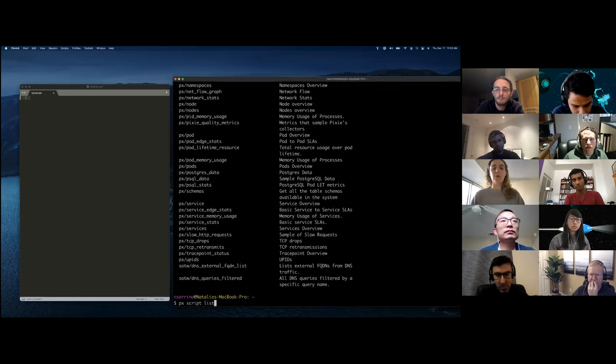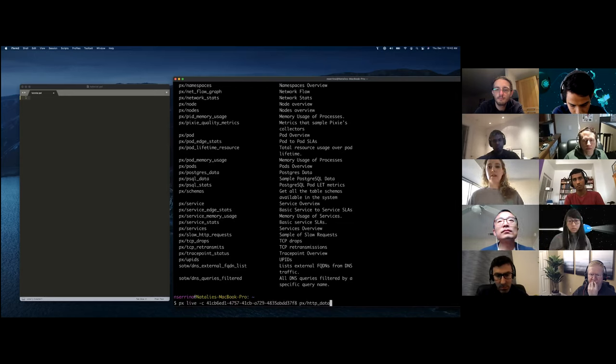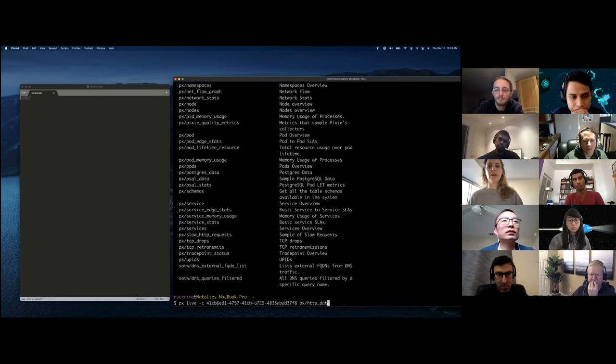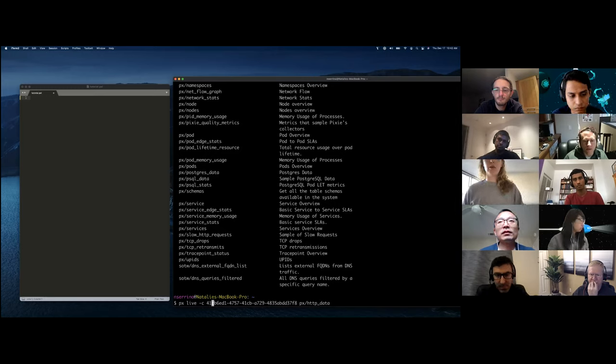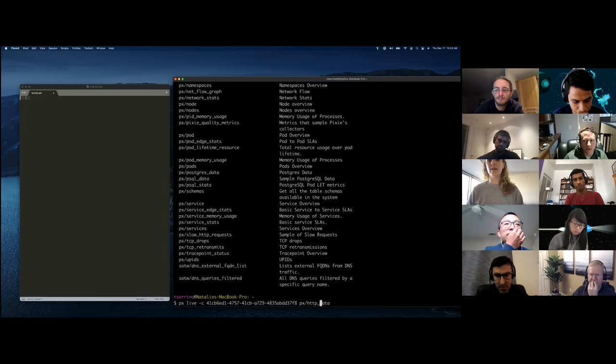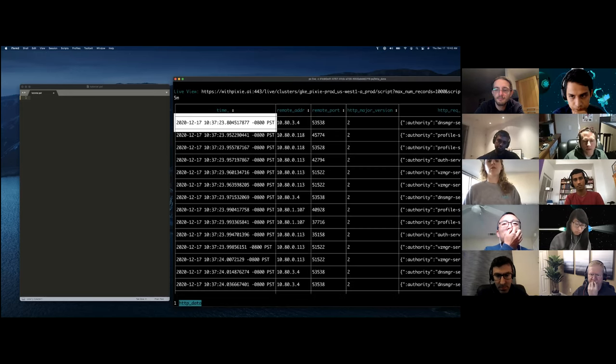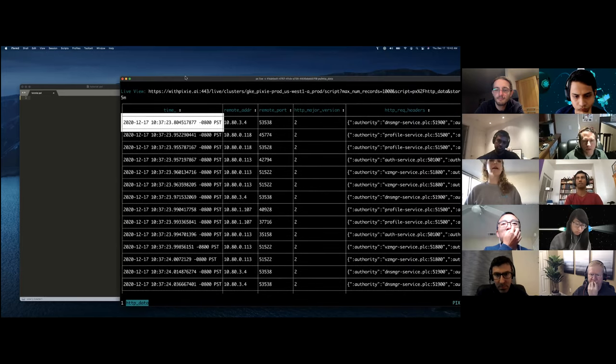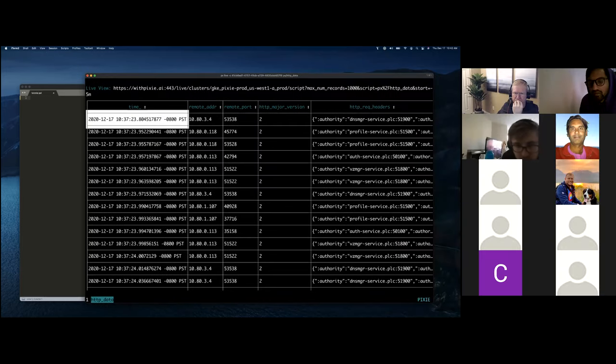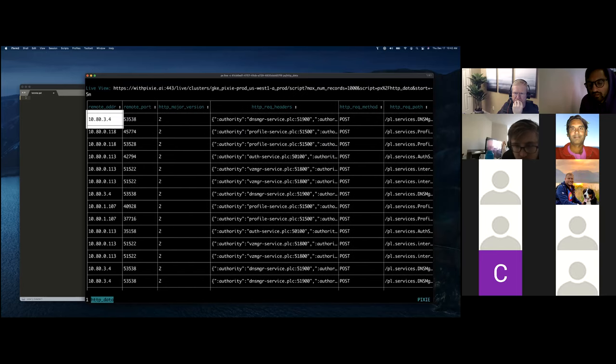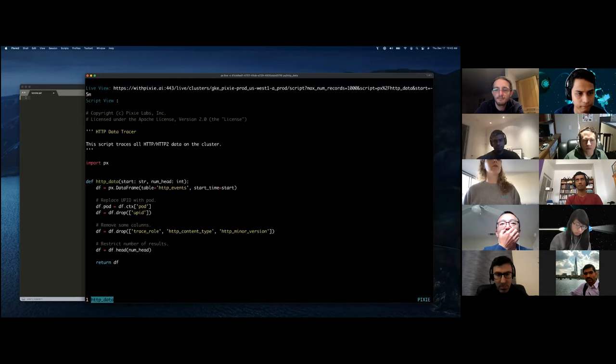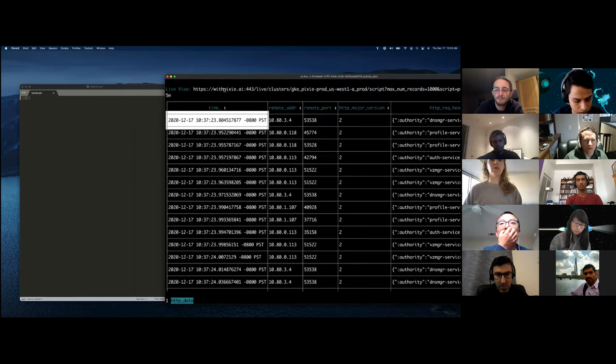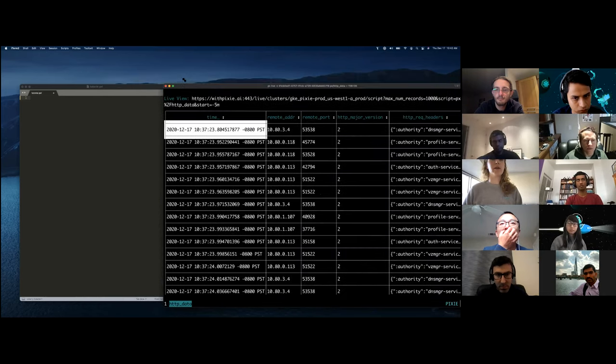Before we get into a custom script, let's run a built-in script really fast. So this is one for HTTP data. We're running it on the particular cluster ID that we're interested in and we're running this PX live command, which is basically an interactive CLI. We can see here that the CLI is showing the HTTP data that Pixie's automatically collected for me in this format. And if we do a keyboard shortcut, we can see the script that actually backs that. And I will go through the syntax and the language a little bit now.